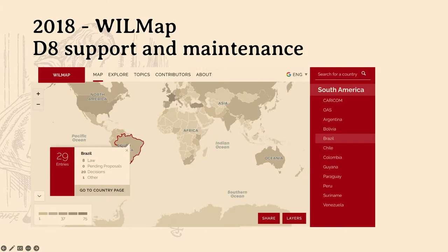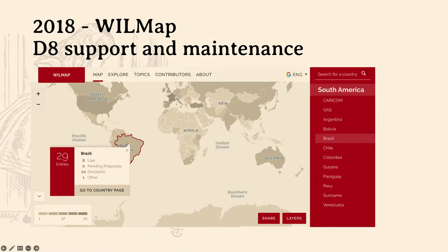Our next project from 2018 is called Wheelmap, a Drupal 8 support and maintenance project. It documents laws around the world that govern internet intermediaries and shape users' digital rights, providing basic and advanced tools to search and visualize how legislation, decisions, and public policy are evolving globally. We inherited this very custom site with lots of custom coding. Our main challenge is that this is on Drupal 8, and the Drupal 9 upgrade process is proving prohibitively expensive because of all that custom work — so where do we go next?